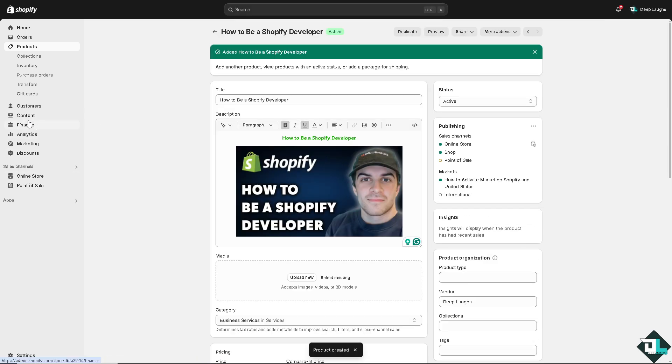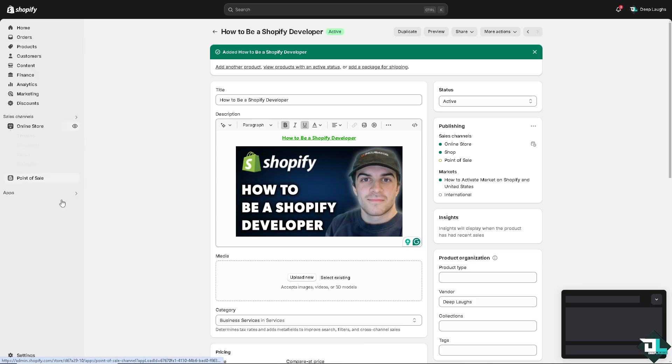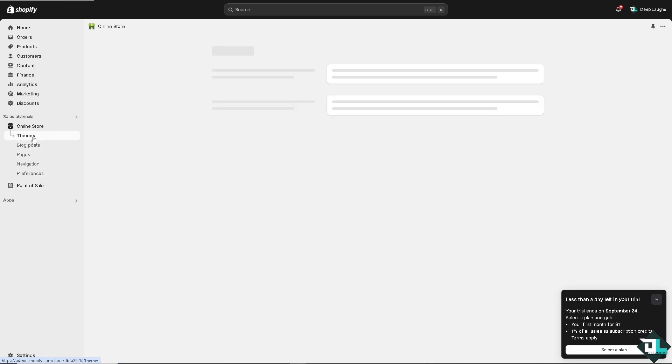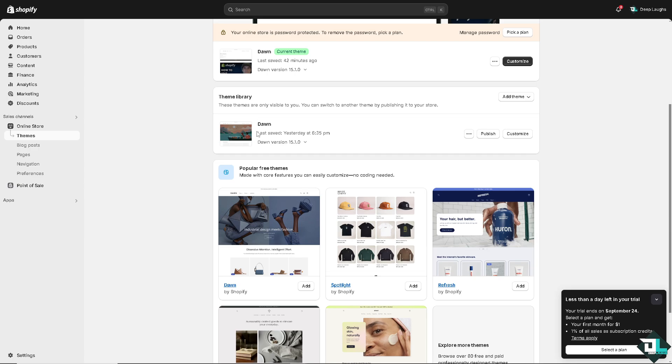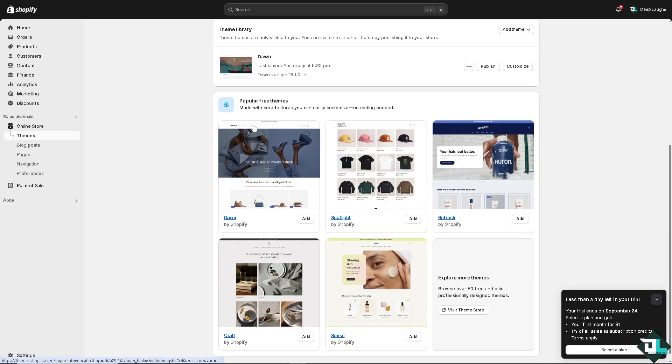For the themes right here, when you go to your online store, there's a lot of themes that you can work with. Right now I'm using the Dawn, but there are so many popular themes made with core features so you can easily customize. No coding needed. But of course, since you are going to be a Shopify developer, you need to know the codes.